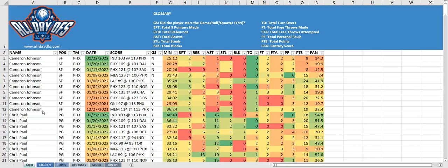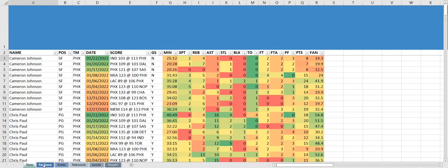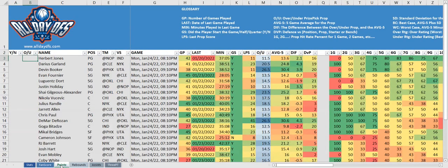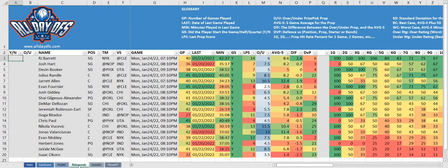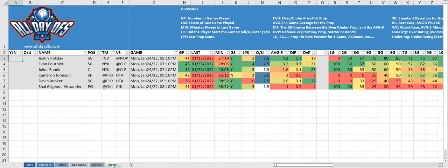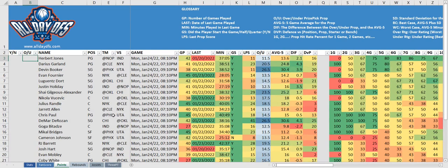The first tab always has the player statistics followed by all the other props. We've got the fan score prop, the points prop, rebounds prop, assists, and three pointers. Today we're just going to focus on the points props because it seems to have the most right now.